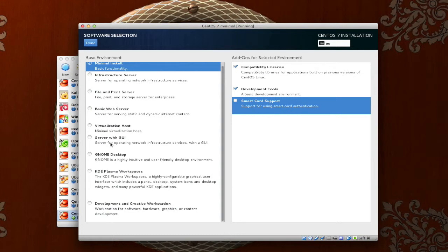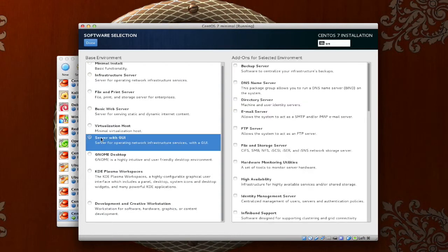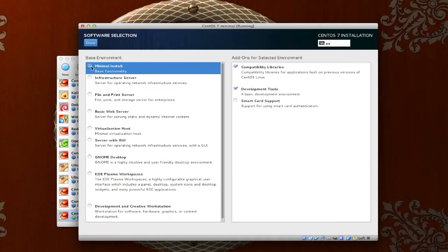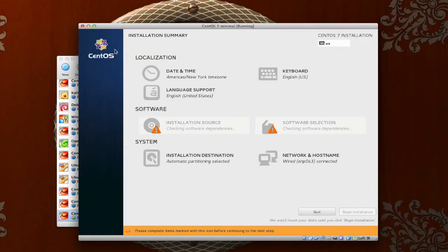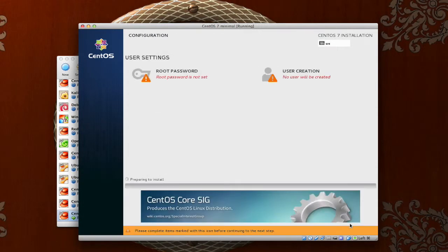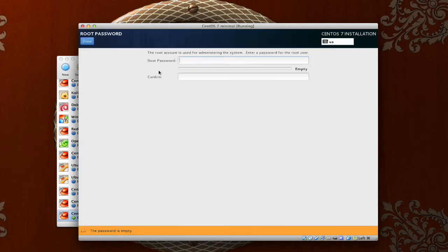Say for instance you wanted to choose server with GUI. You could choose the radial option for server with GUI and then change and add whatever you want on the right. However, don't mix and match every single thing on the left and the right. You will override some things. So, with that being said, just push done and then begin installation.